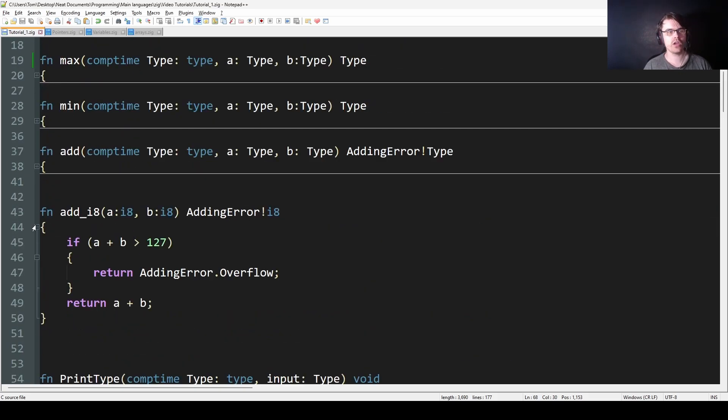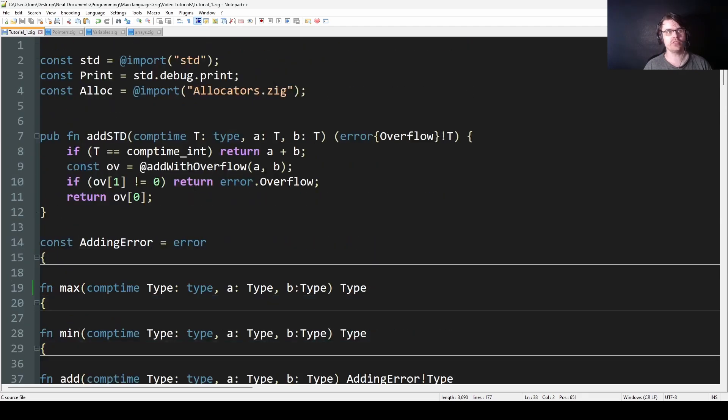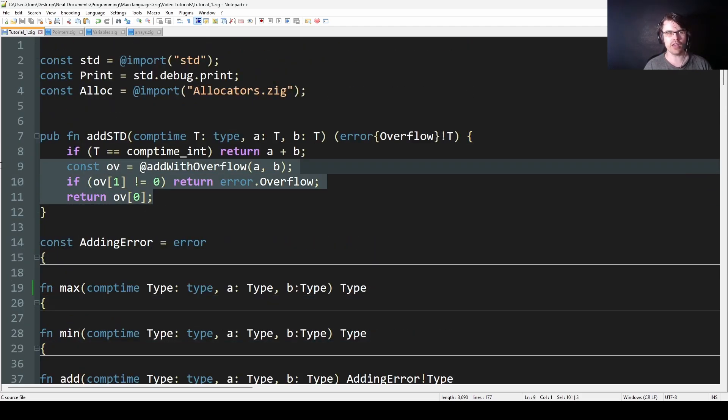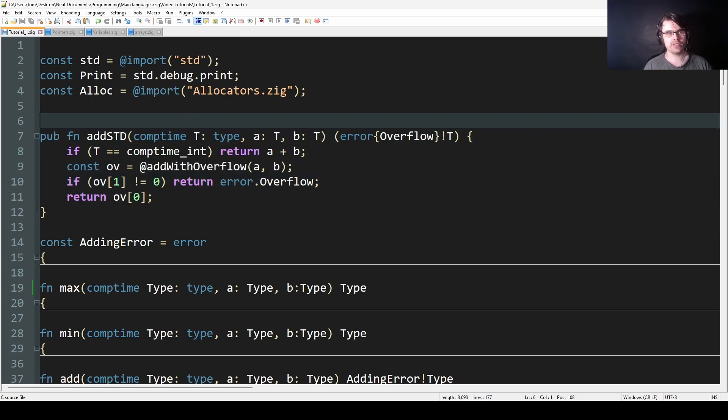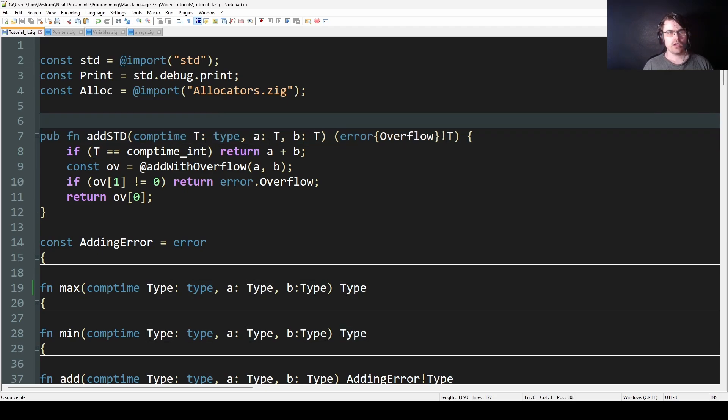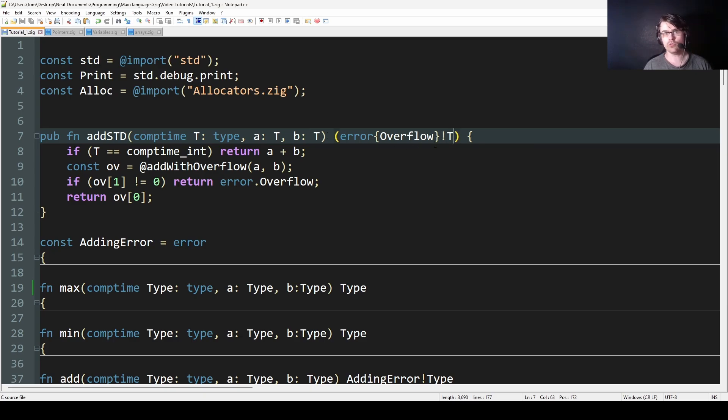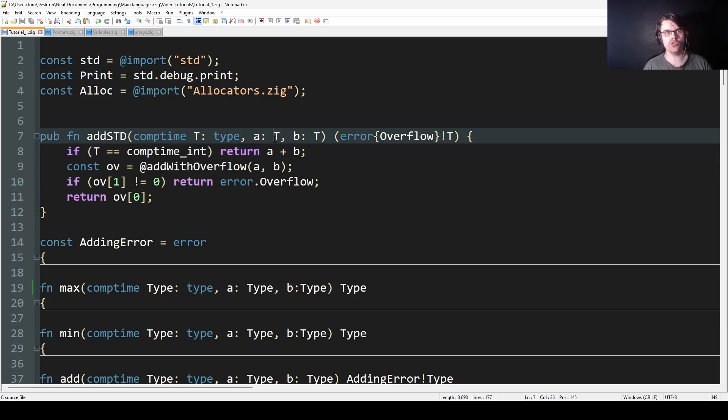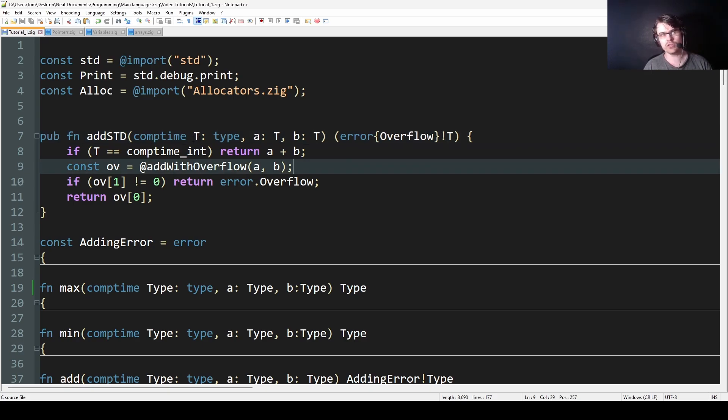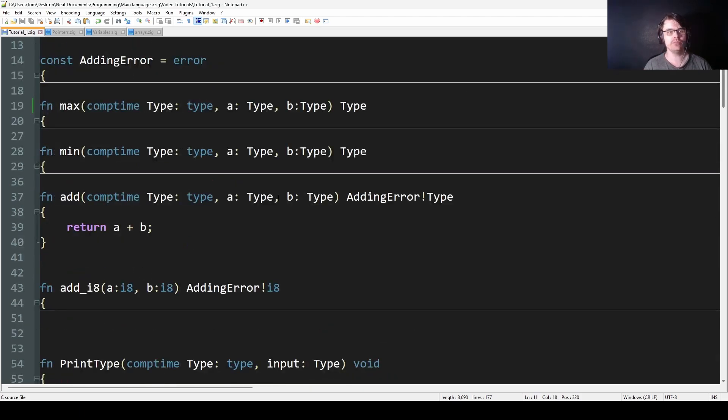So here I have a function called add. I've copied the standard library add, which has more complicated error checking. But basically what it starts out with is comptime T is a type. And then a is T, b is T, and then you return an error or you return T. What this basically means is T is whatever type you put in. So if I put in u8, that's going to be T. If you put in u64, T will be a u64. It basically will just replace whatever you put in.